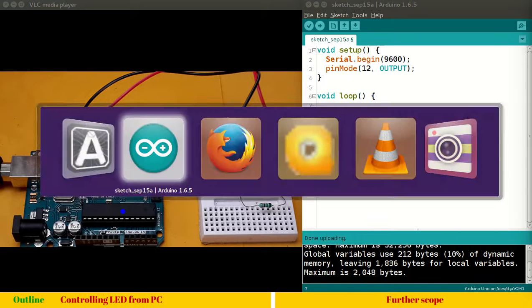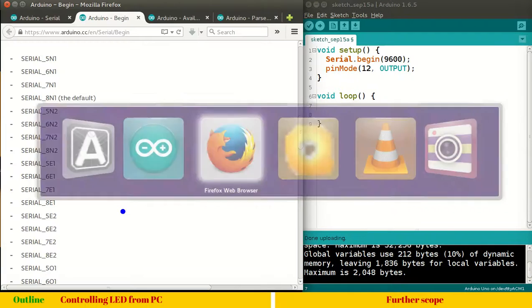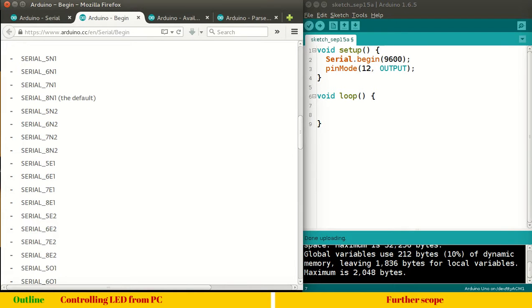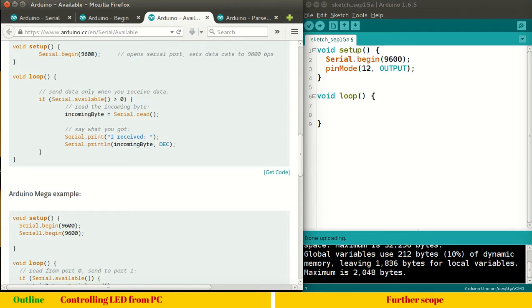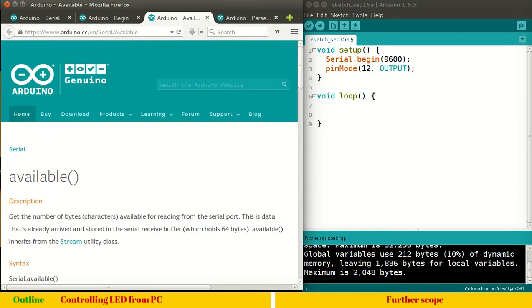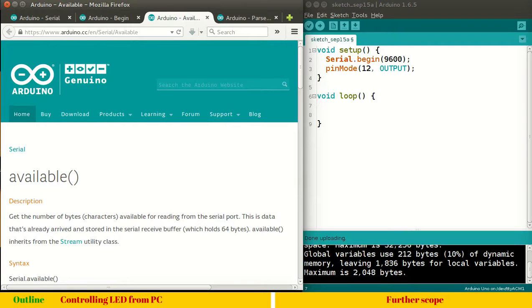So that reserved space, we have to monitor whether is there any data or not which can be processed. So that RX data, we can monitor using a function, serial.available. So to know more about that function, let's get into documentation. And here I have Arduino.available. So you can see, it says, get the number of bytes available for reading from serial port. This is data that's already arrived and stored in the serial receiver buffer which holds 64 bytes.